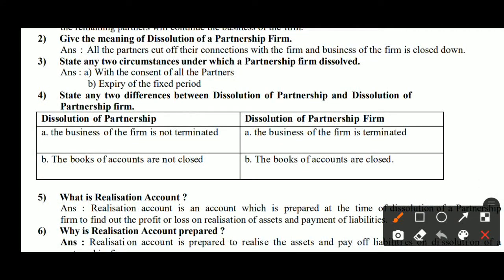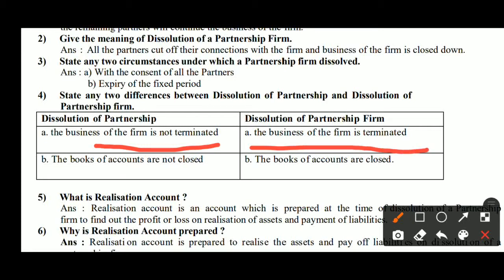Fourth question: state any two differences between Dissolution of Partnership and Dissolution of Partnership Firm. First difference: in Dissolution of Partnership, the business of the firm is not terminated — the remaining or new partners continue doing business. In Dissolution of Partnership Firm, the business is completely closed.